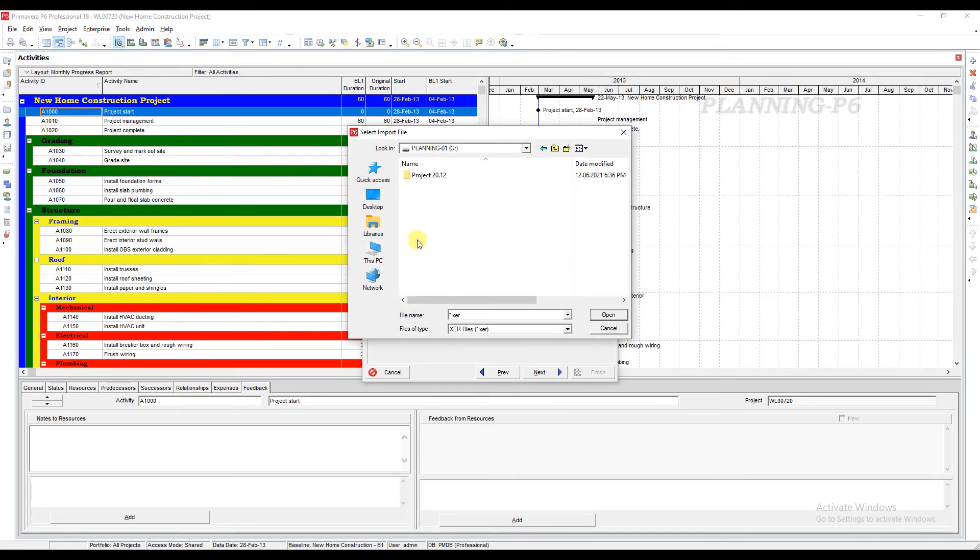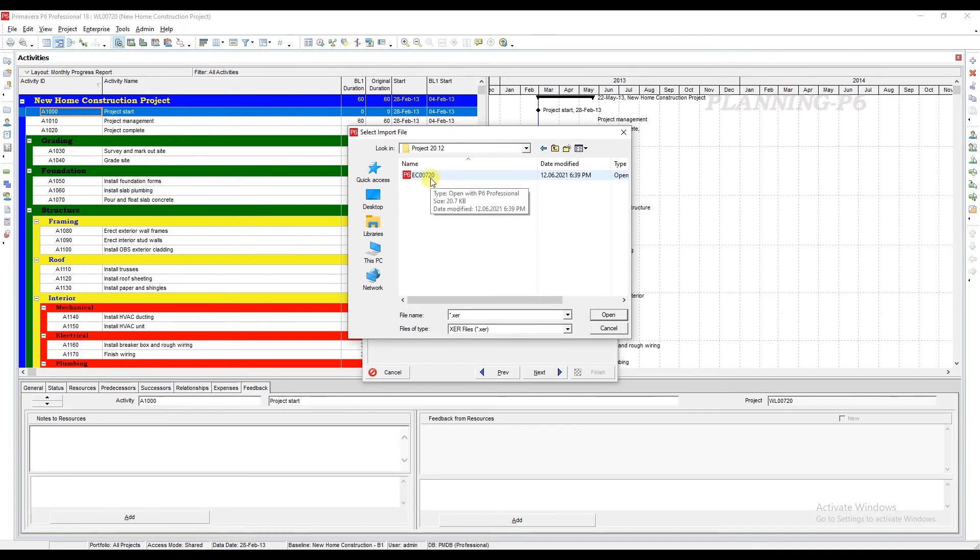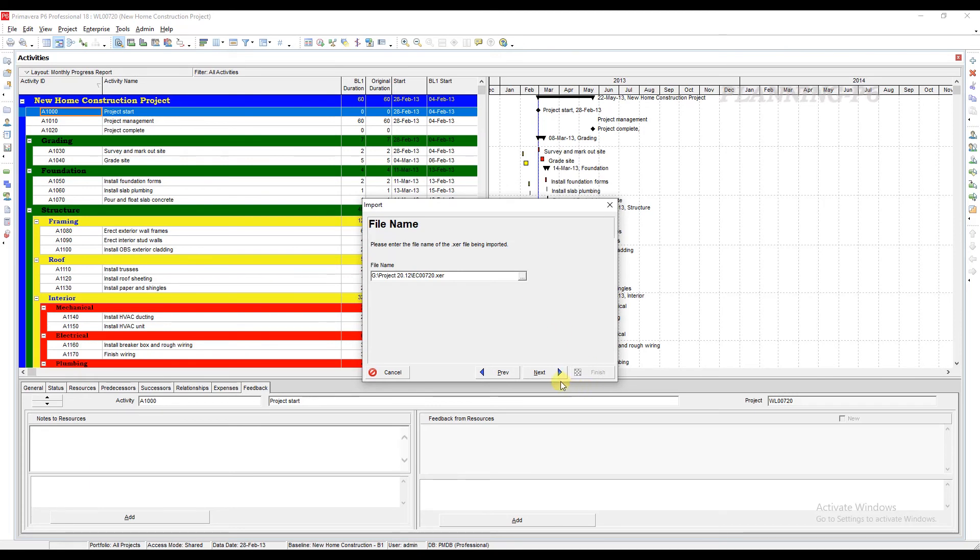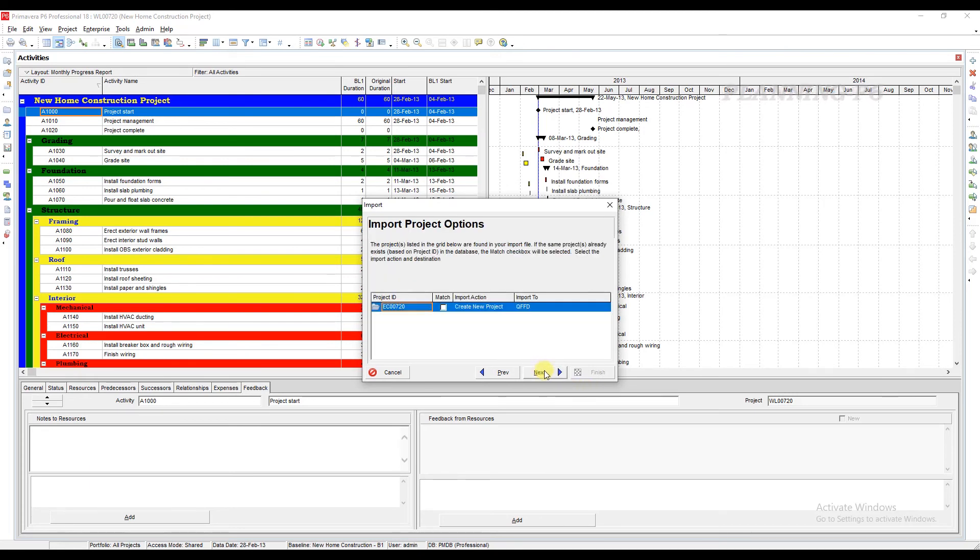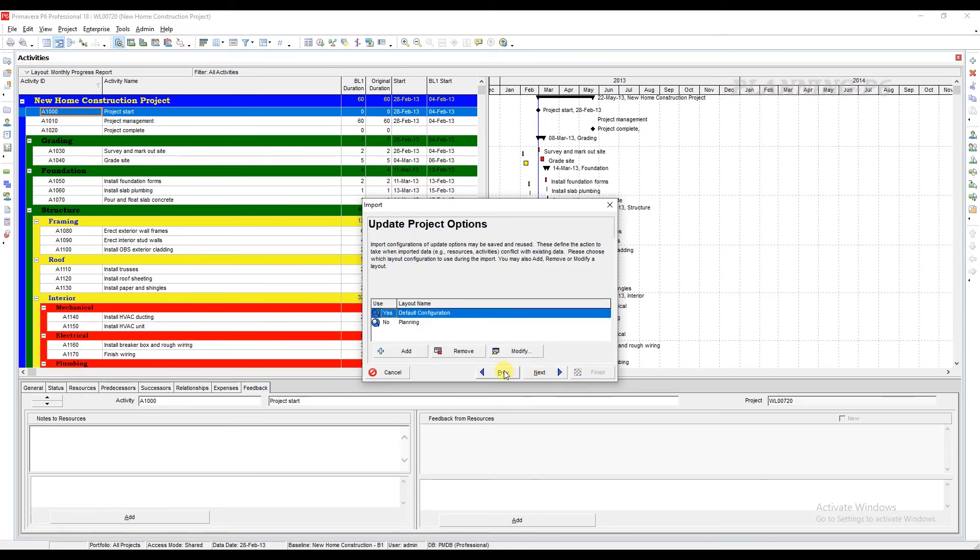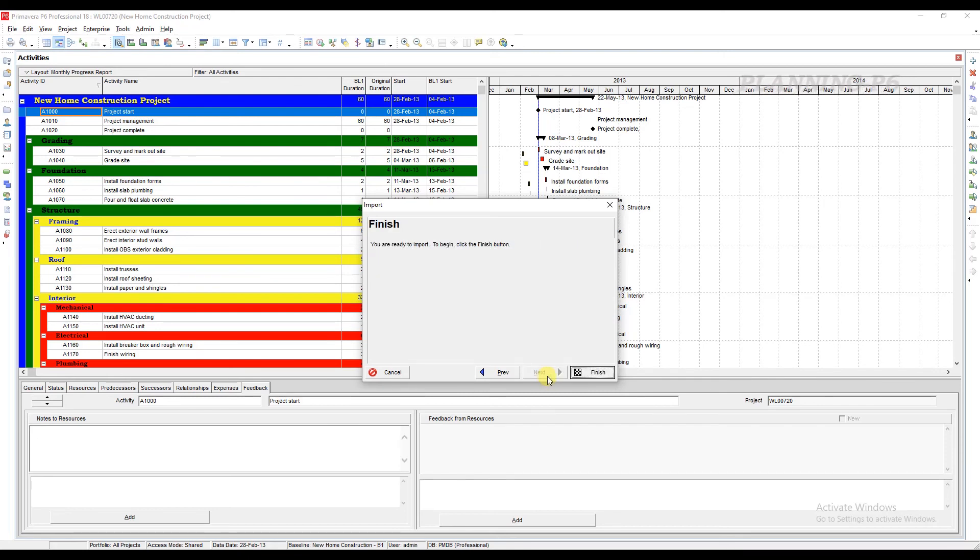From here I want to import it. This is the file. You can modify it if you want. Next, next, yes, planning, next, finish.